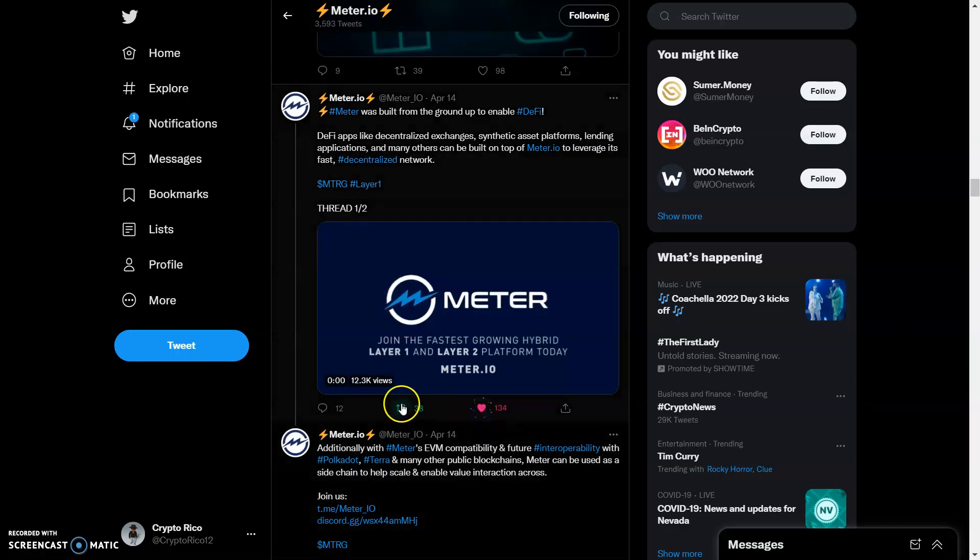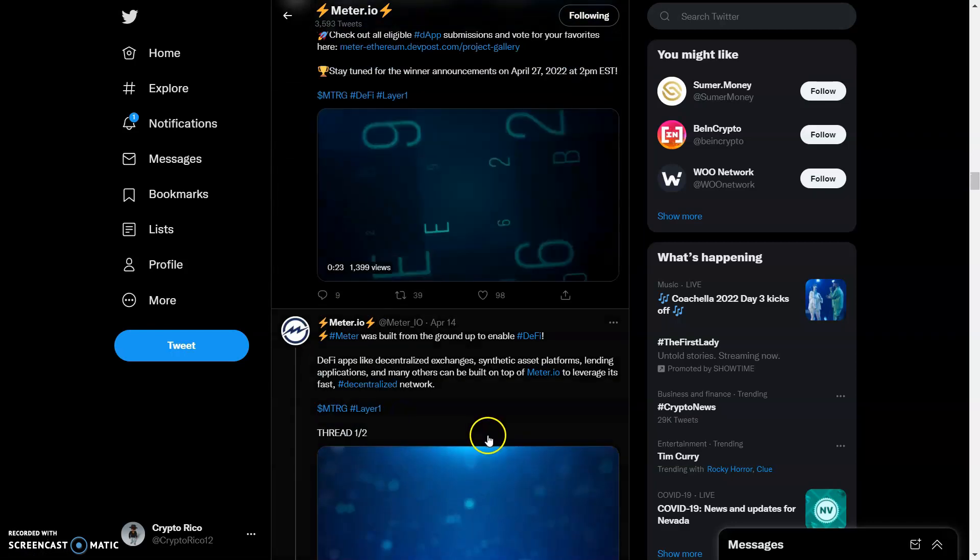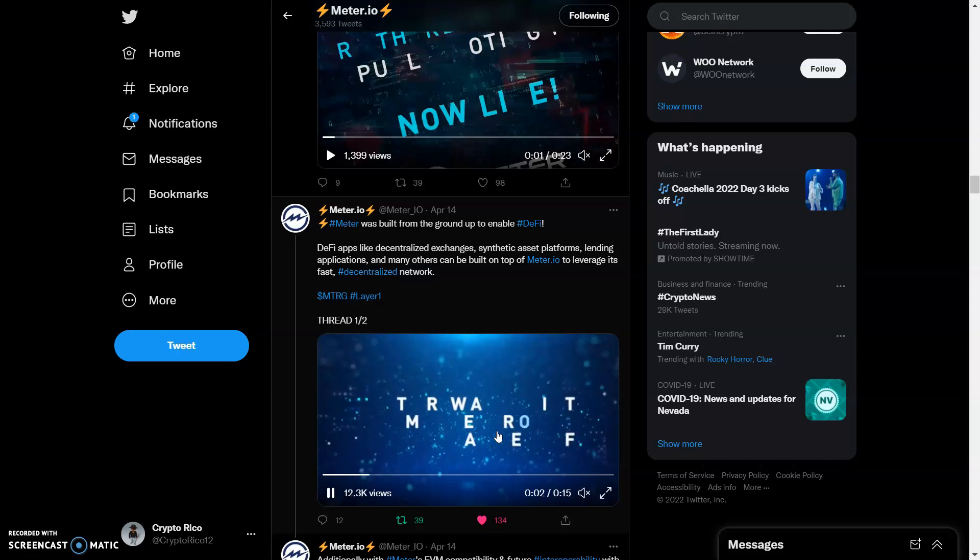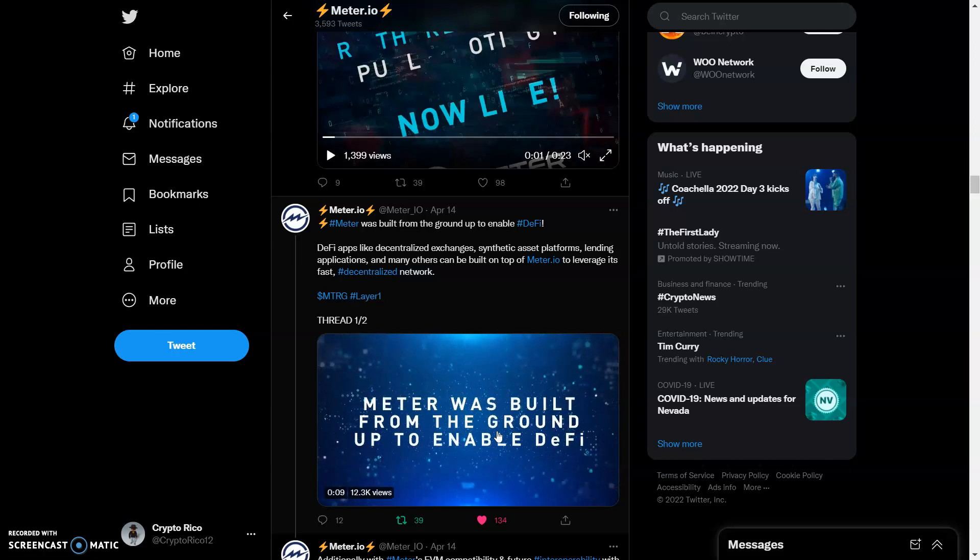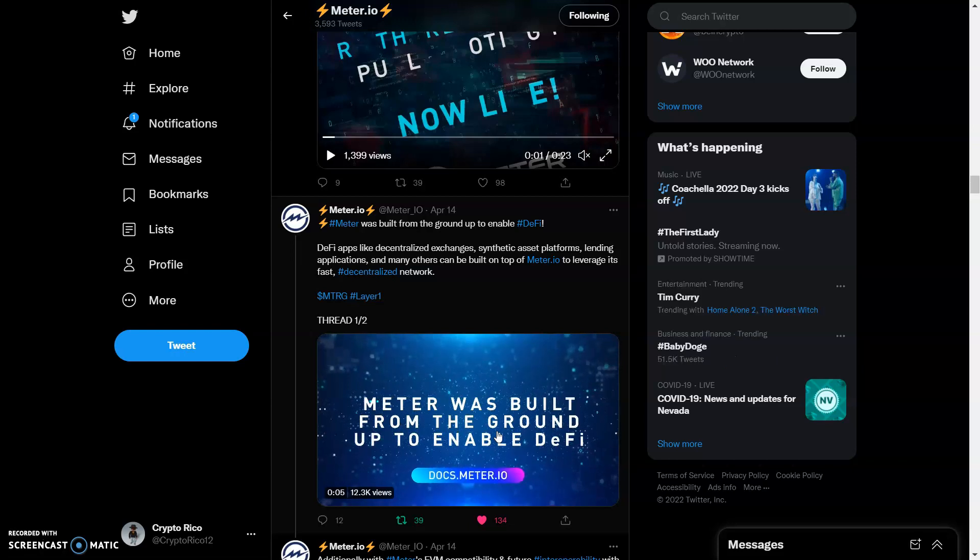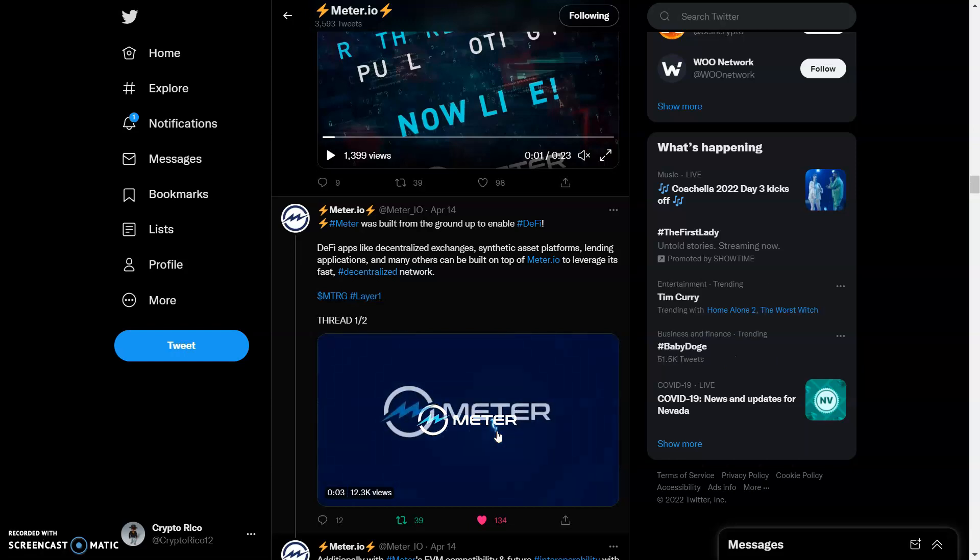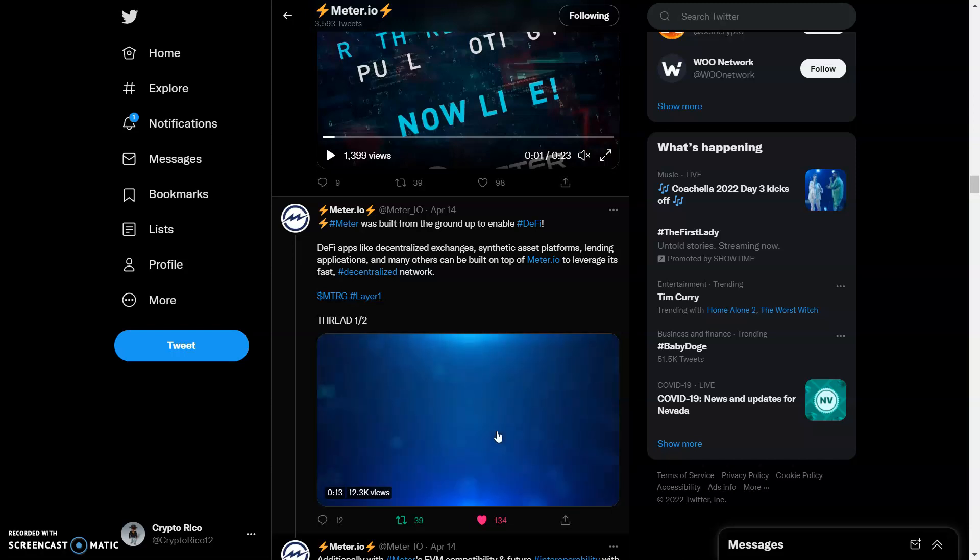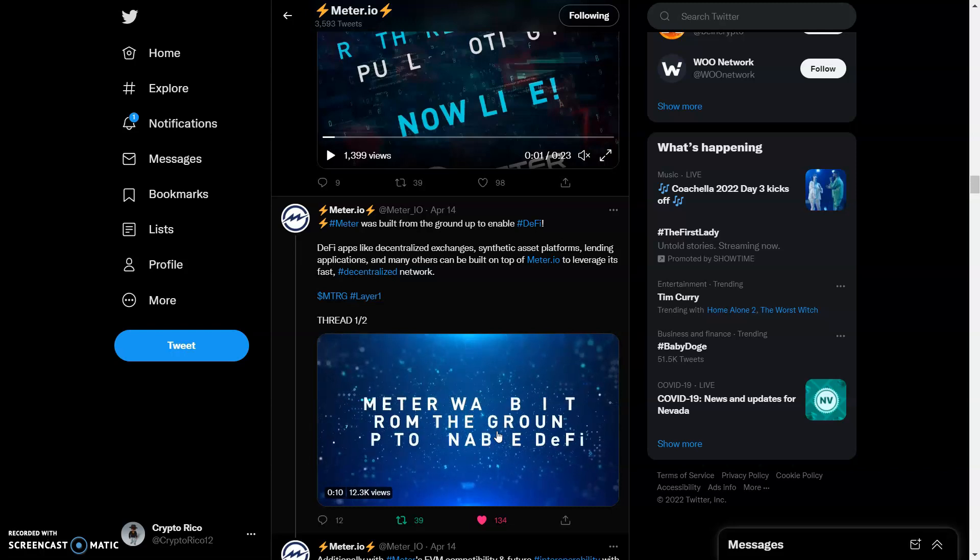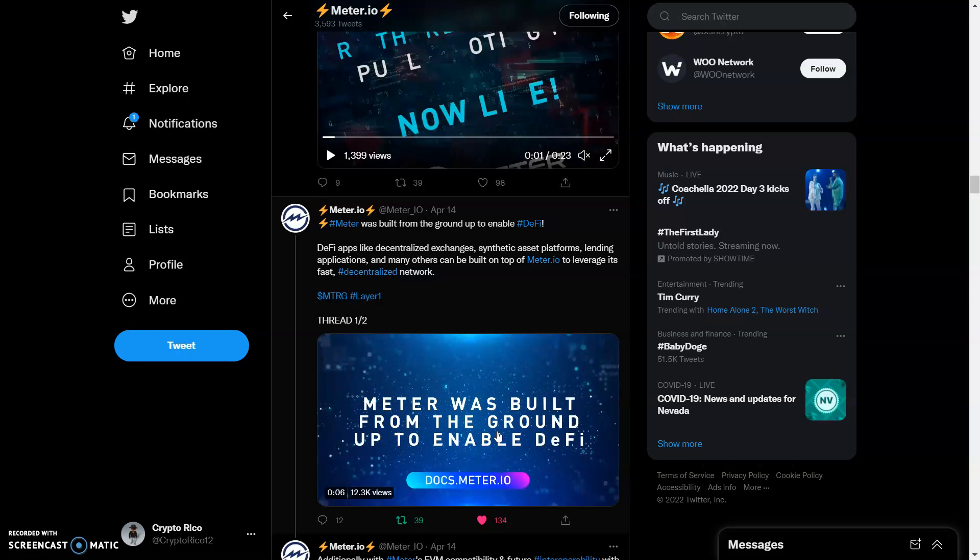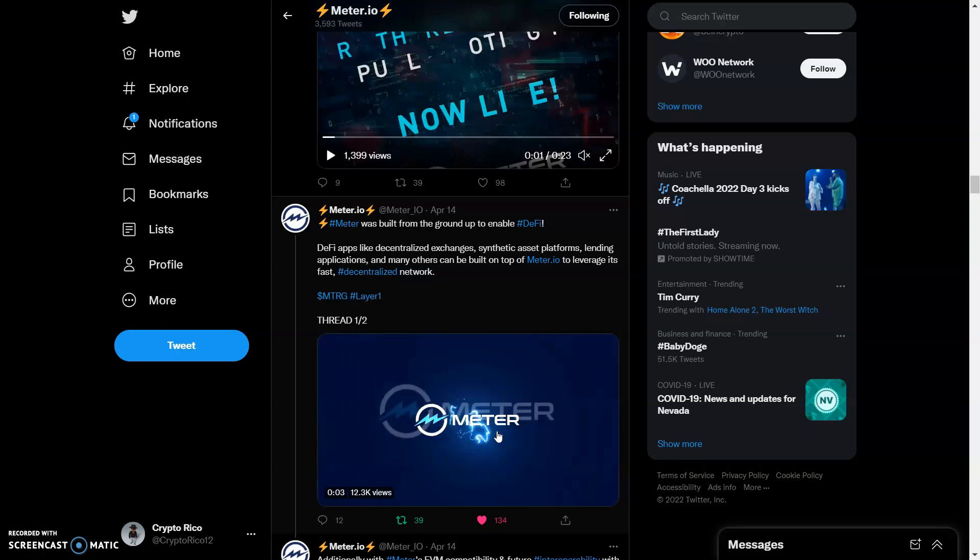We got DeFi apps like decentralized exchanges, synthetic asset platforms, lending applications, and many others that can be built on top of Meter.io to leverage its fast decentralized network. As I'm saying, they're becoming the infrastructure around whatever you need - if it's a lending protocol, a mining protocol, or synthetic asset platforms.